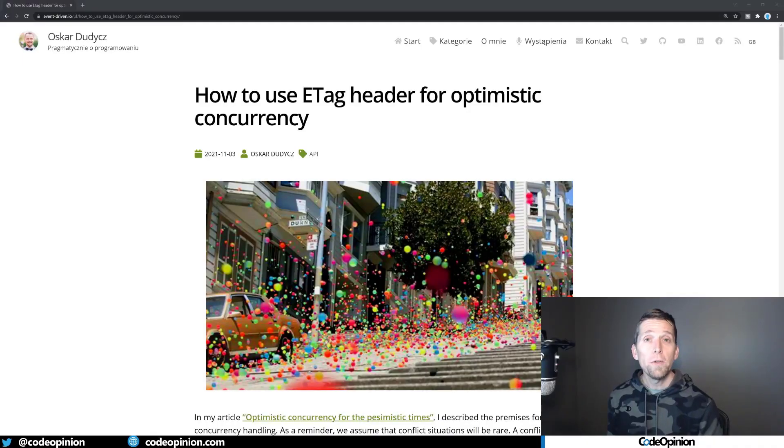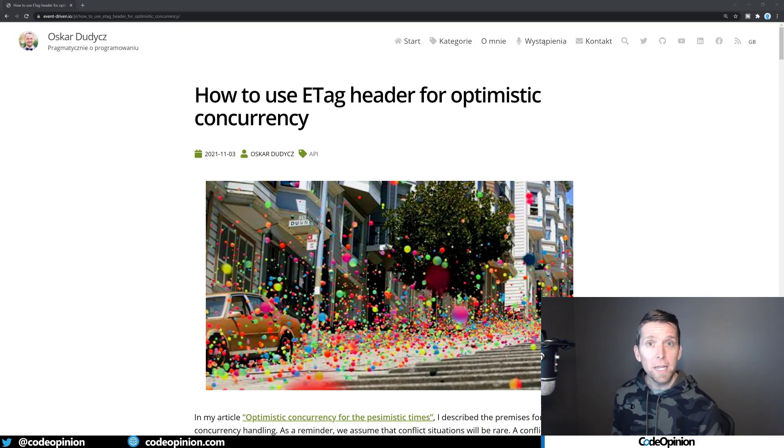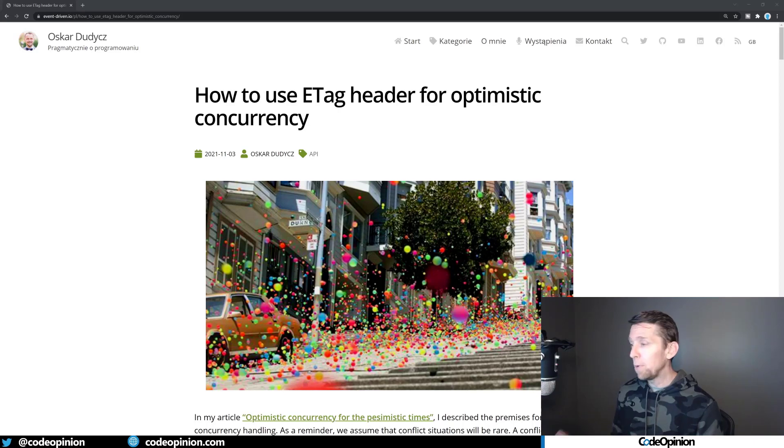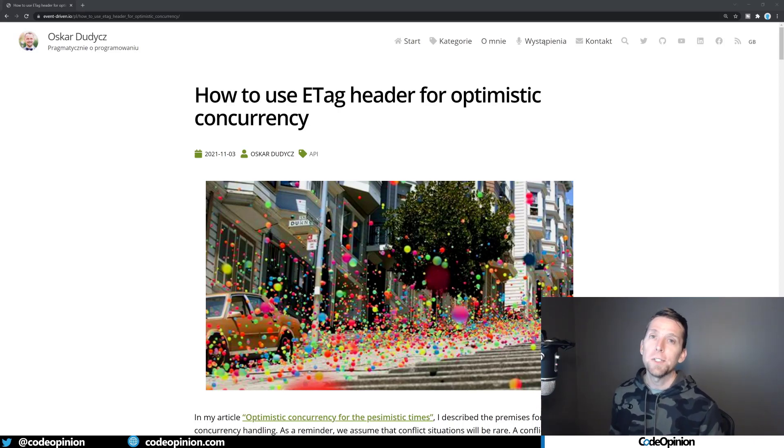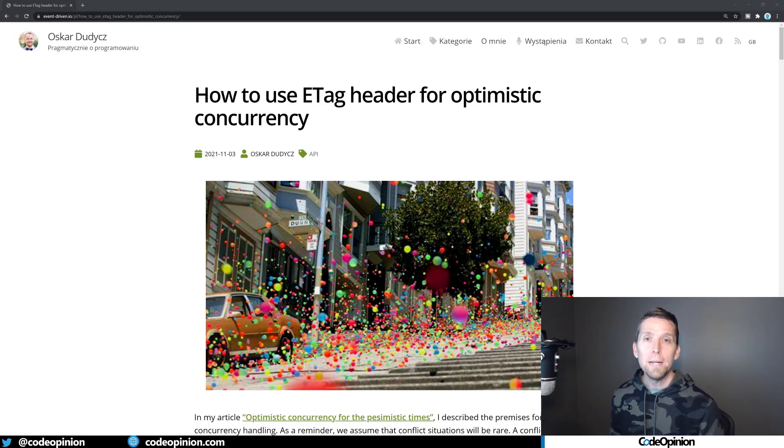If you want another example of this, but in TypeScript, Node, and Express, check out this post. I'll have a link in the description by Oscar Dudich. That's pretty much illustrating the same type of thing I'm talking about, how to use eTags for optimistic concurrency, and as well as it's using EventStoreDB as its data store.